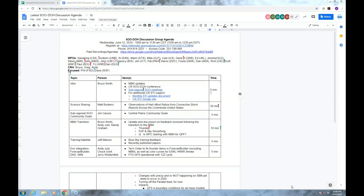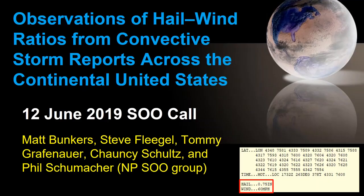To get us started, I want to pass it over to Matt Bunkers at our Rapid City office. He has a presentation titled Observations of Hail-Wind Ratios from Convective Storm Reports Across the Continental United States. You should see Matt's screen here shortly, and his mic should be open right now. You should be good to go, Matt.